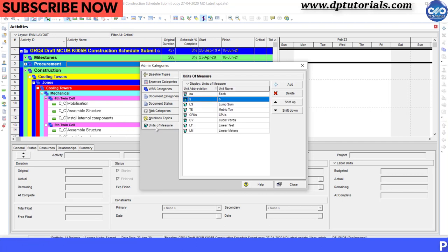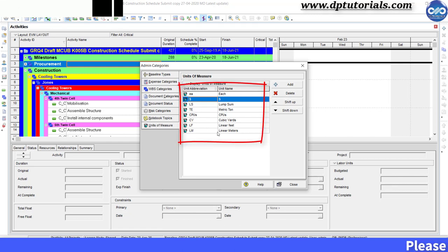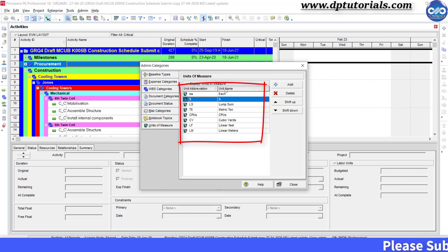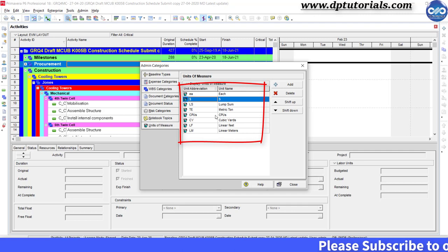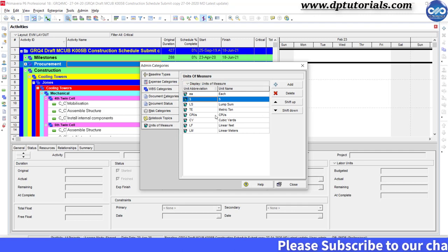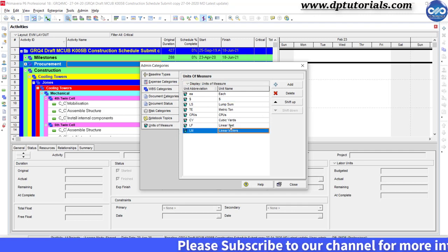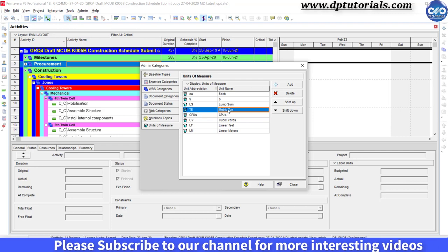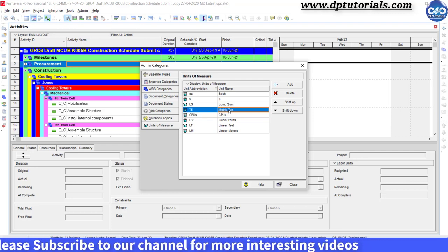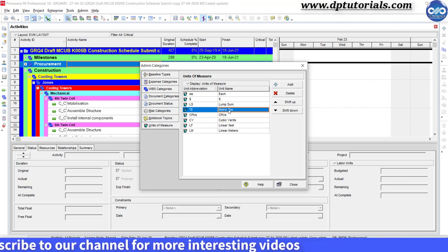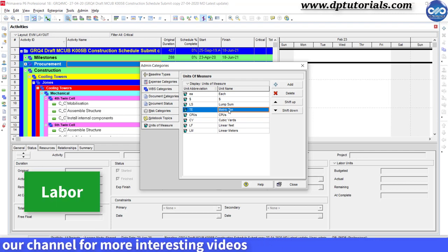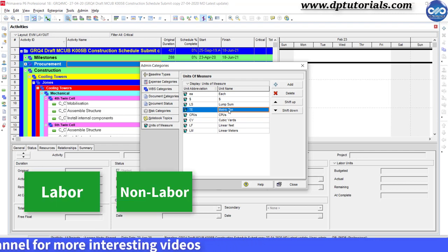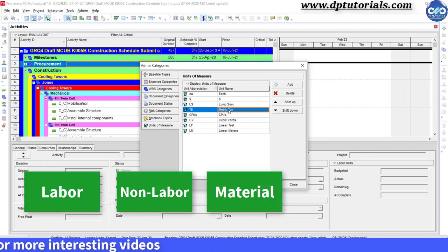Here you can see all the units of measure that have been created and stored in Primavera P6. You might be aware that we have three types of resources in Primavera, which are labor, non-labor, and material.